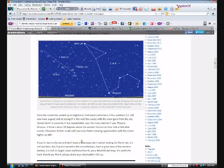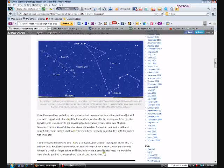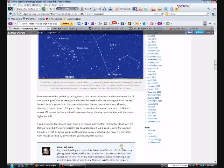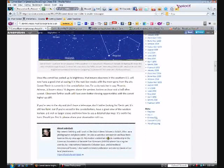If you're new to the sky and don't have a telescope, don't bother looking for Elenin yet - it's still too faint. But if you're versed in the constellations, have a good view of the western horizon, a six inch or larger telescope, and know how to use a detailed star map, it is worth the hunt. You need about a six inch or larger telescope and you want to learn how to read a star map and find it on the western horizon in Leo, just like Leonid Elenin.